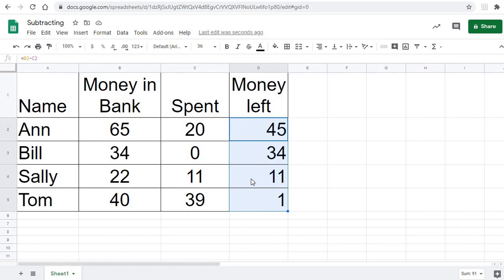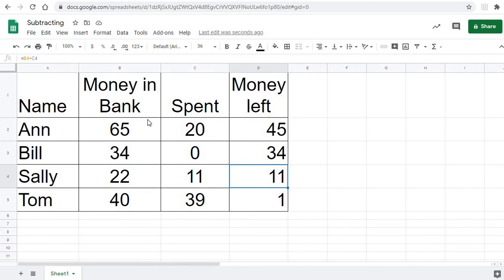And we can see that it's subtracted correctly. And we can click here in the cell and see that it did 22 minus 11, and we can see right here that it did the formula for us. So that's just how we simply subtract different cells in a spreadsheet.